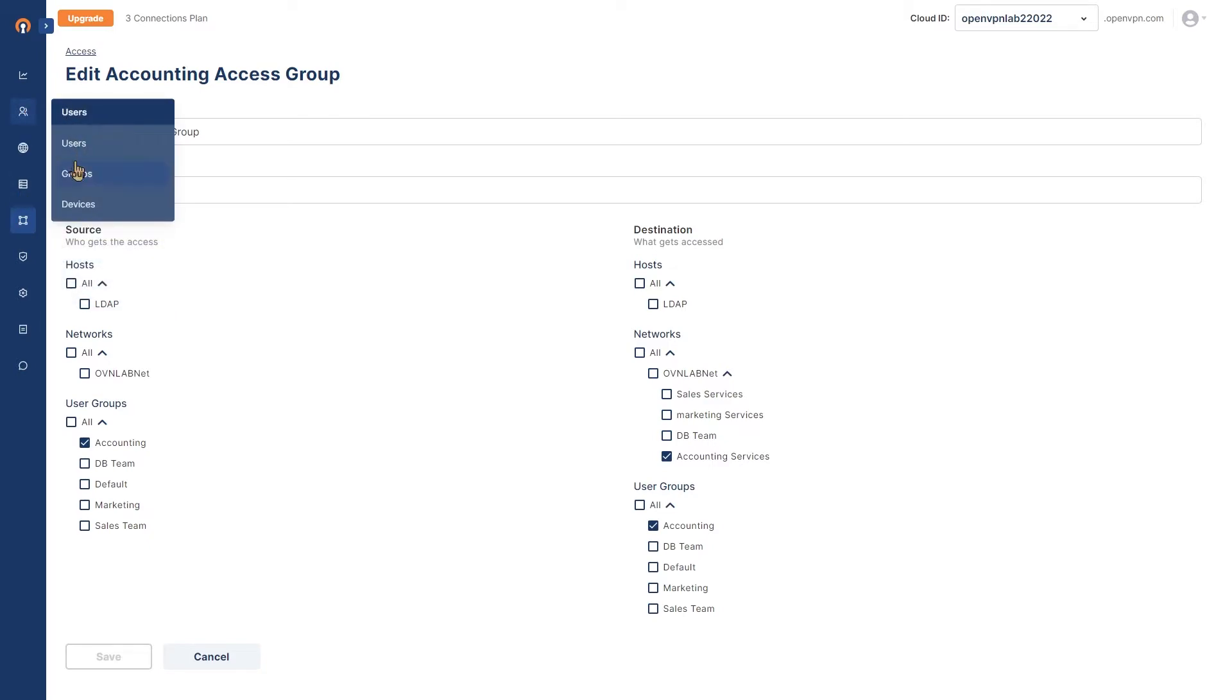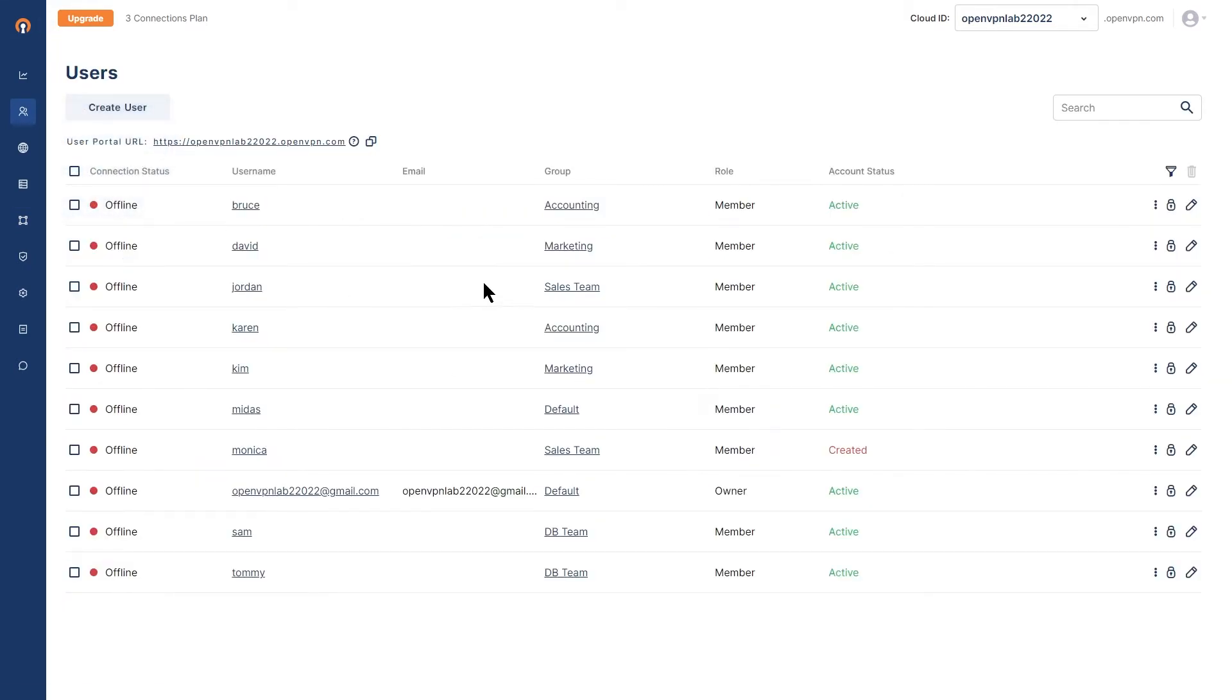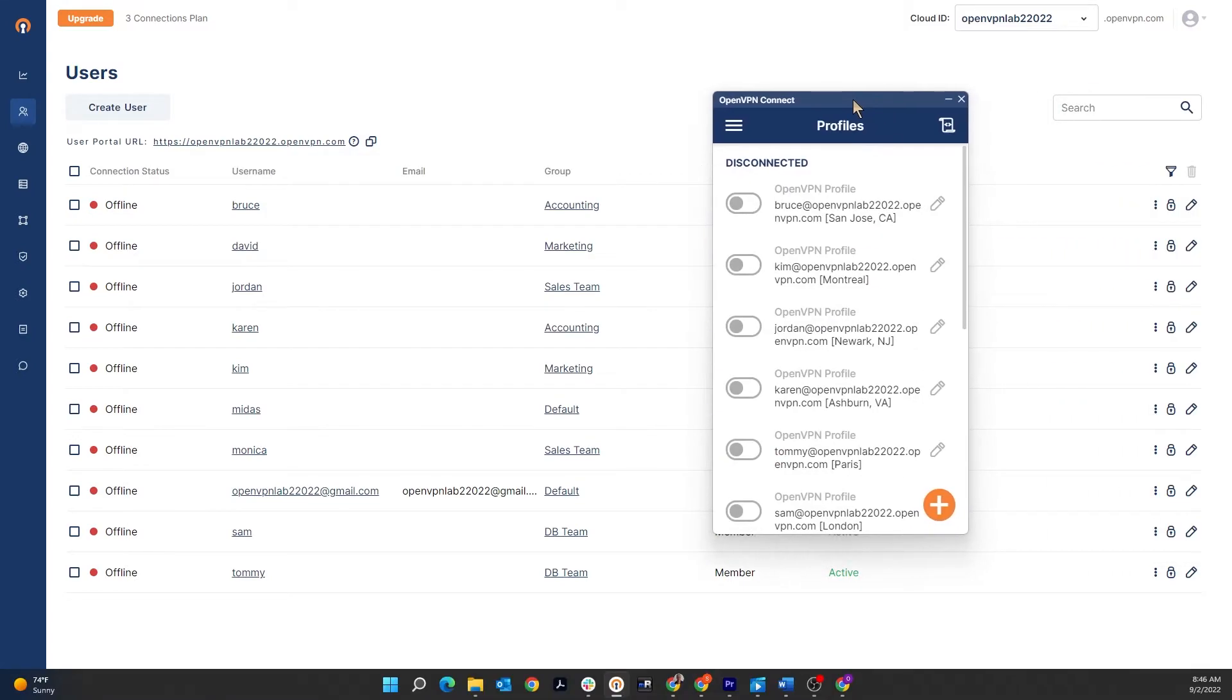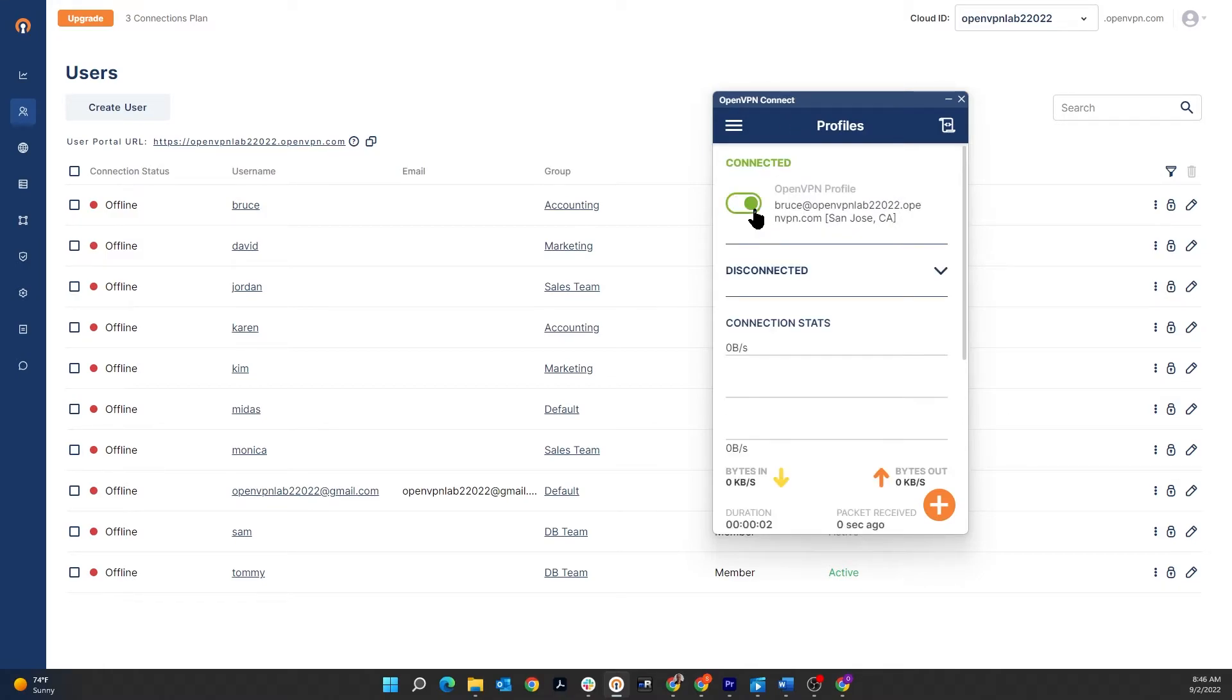Let's look at the users. You're going to see I have a couple of users that belong to the accounting department like Bruce and Karen. So if I connect with Bruce's or Karen's profile, we shouldn't see any of our private address range in our logs. It's not going to be pushed to the client. Let's go ahead and connect with Bruce's profile.